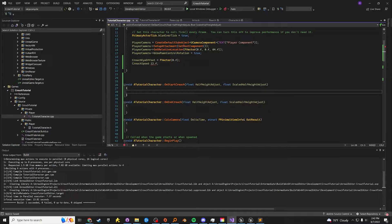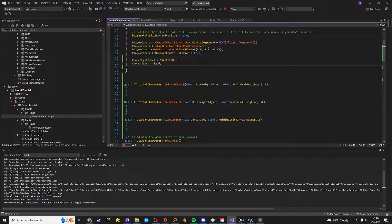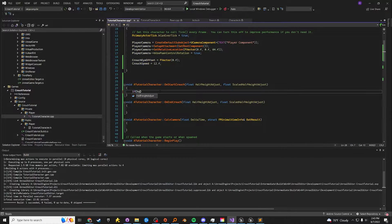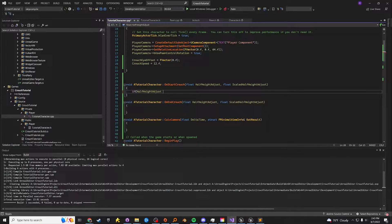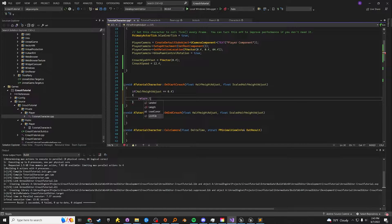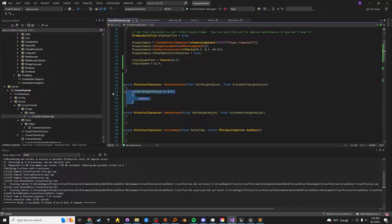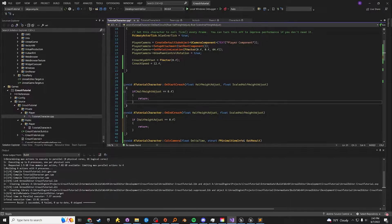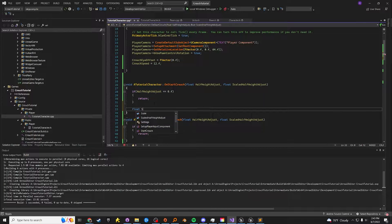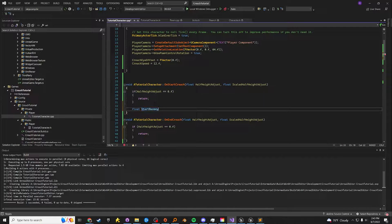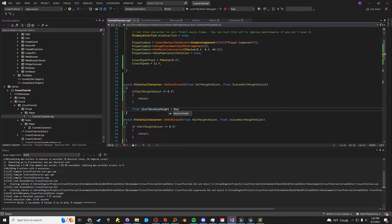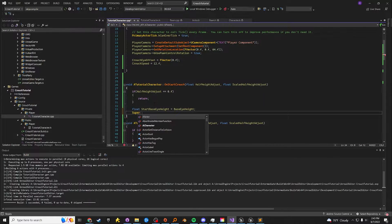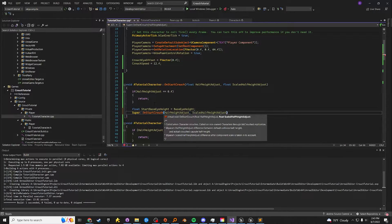For on start crouch, this is called when the crouching is actually done. First, we're going to check to see if half height adjust equals zero. If it does, then just don't do anything. Just return. We can copy that to the end crouch. Save off the base I height by going start base I height. I height equals base I height. And then call the super, which will actually finish the crouching.